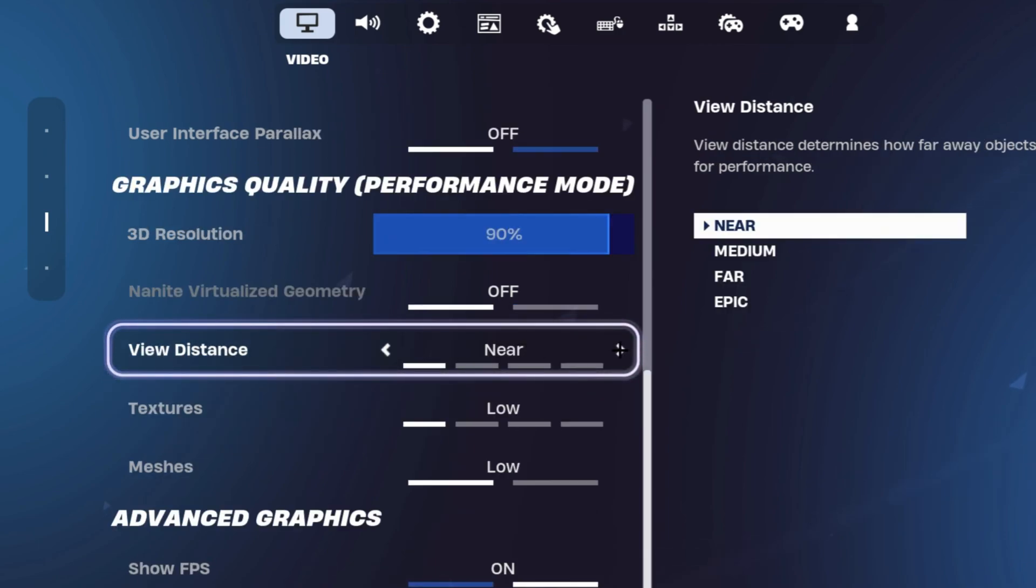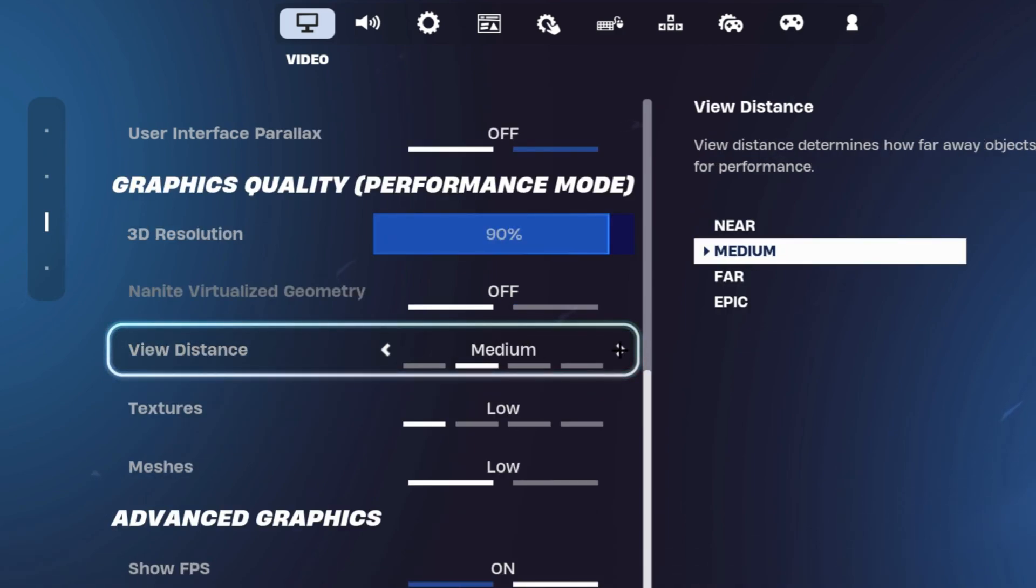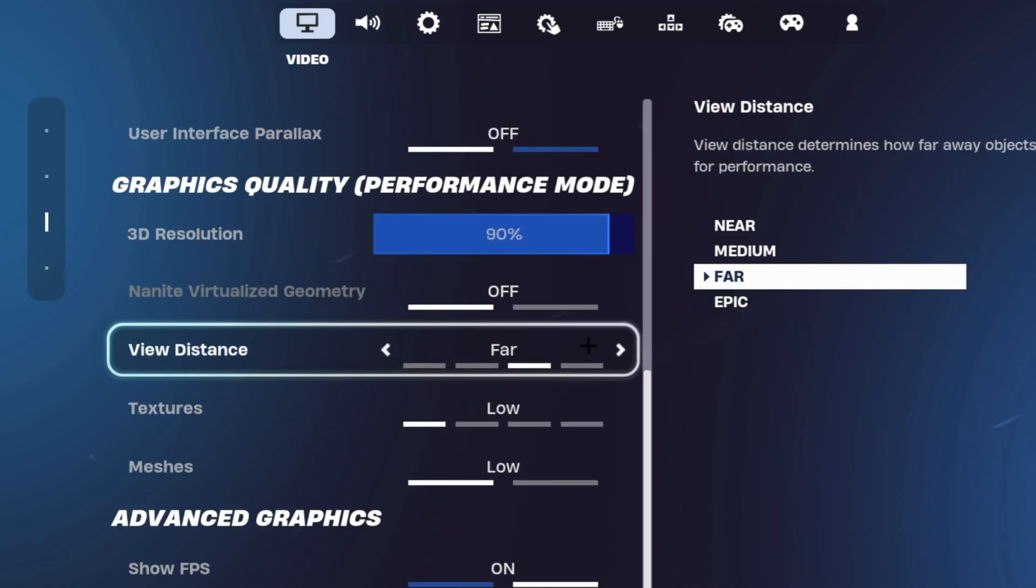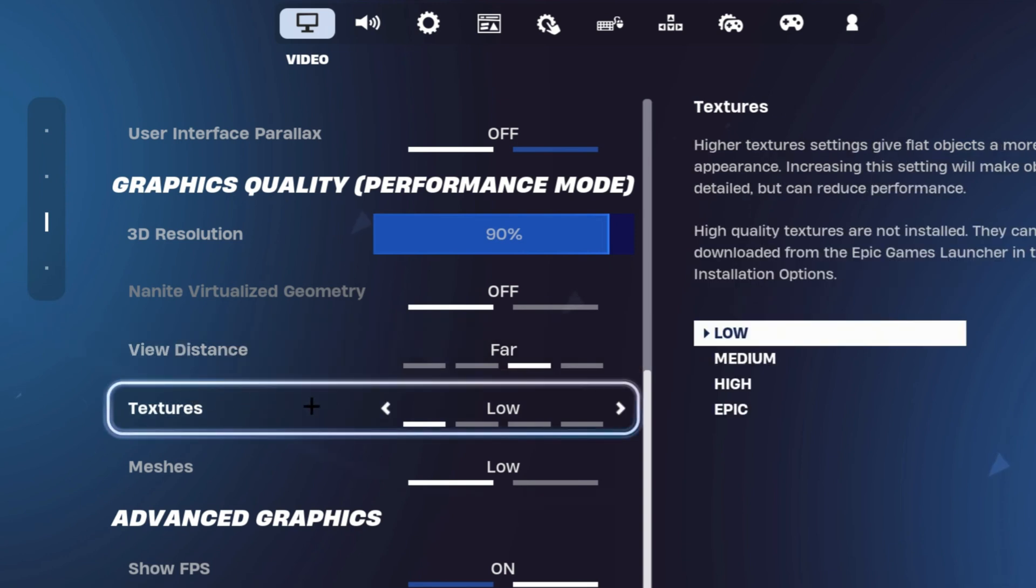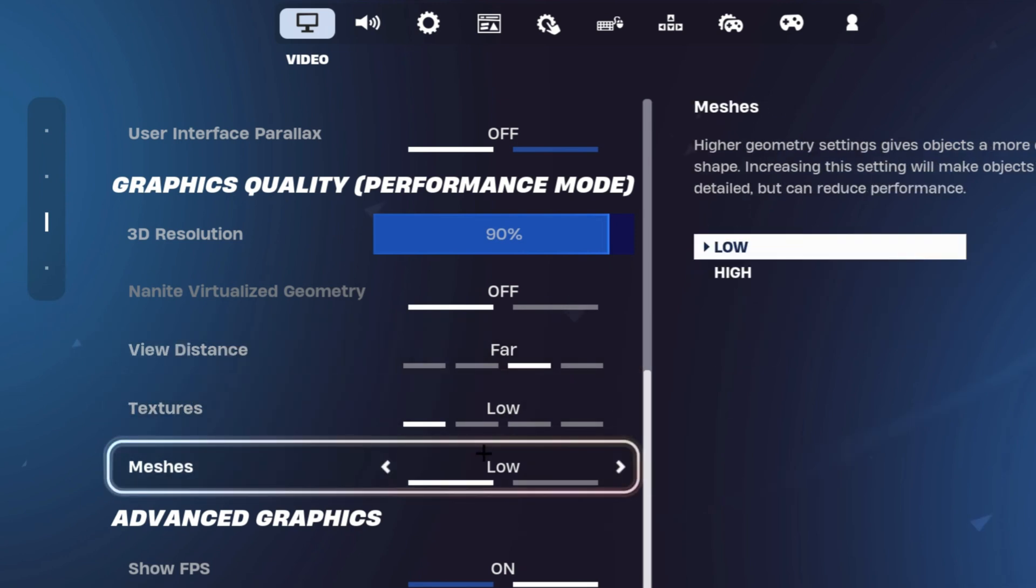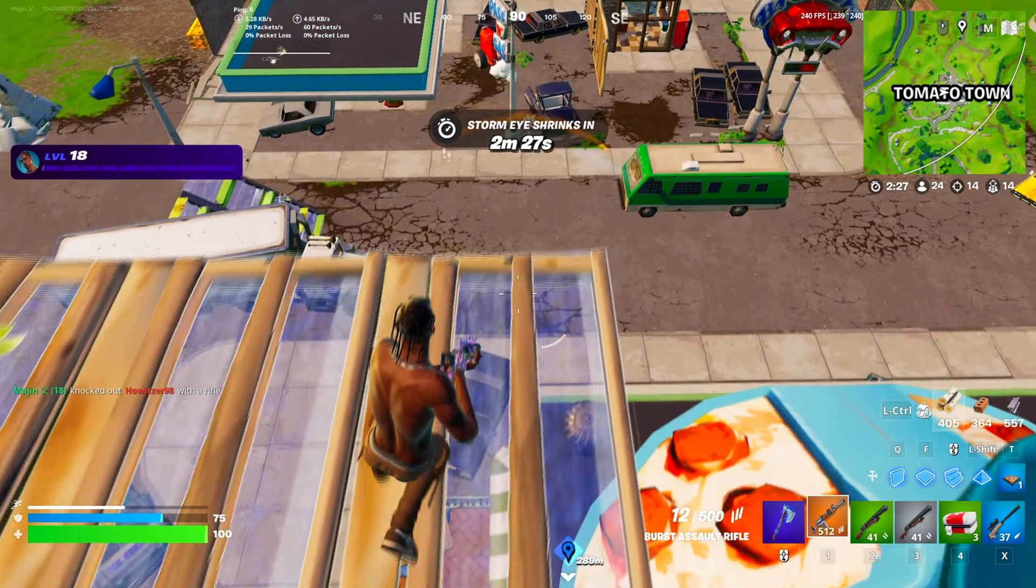For your view distance, it does not really impact your FPS that much, so I'm going to keep it on far. Then you want to make sure that your textures are on low and your meshes on low as well.